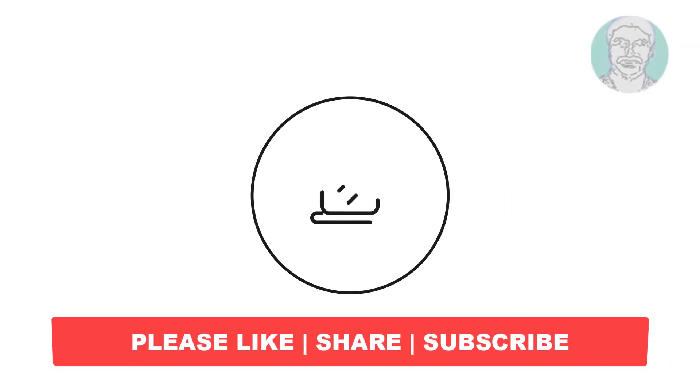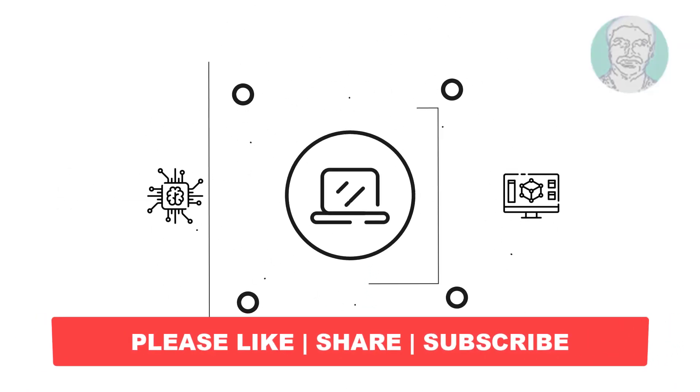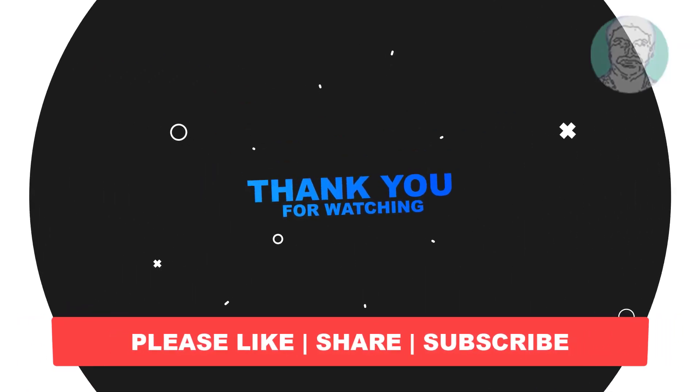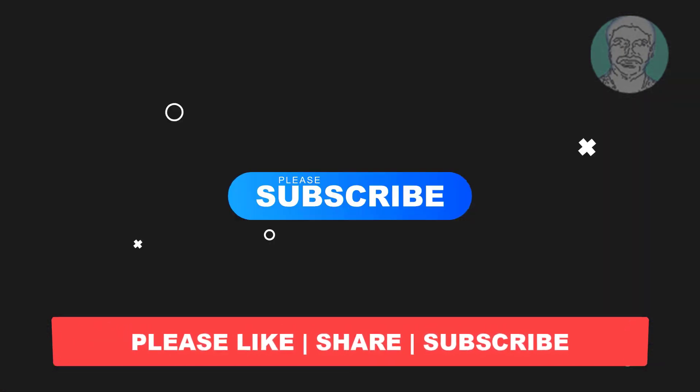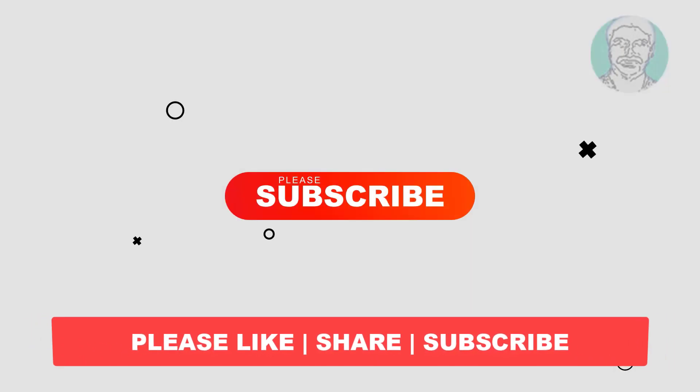I hope this video tutorial helps you. Please like, share, and don't forget to subscribe to my channel. Thank you very much, see you in the next video.